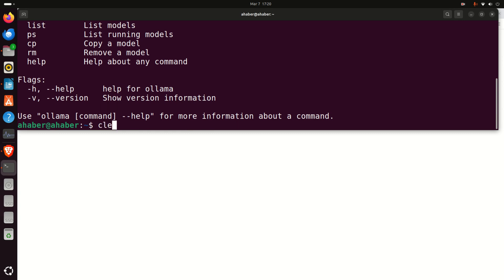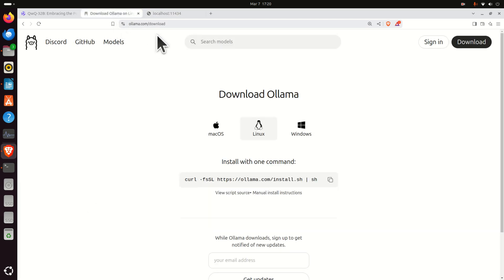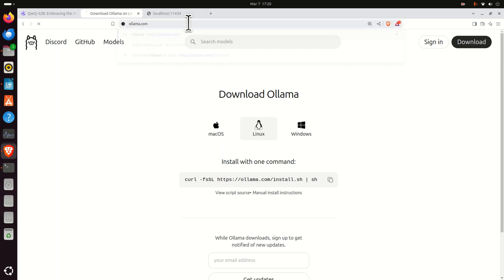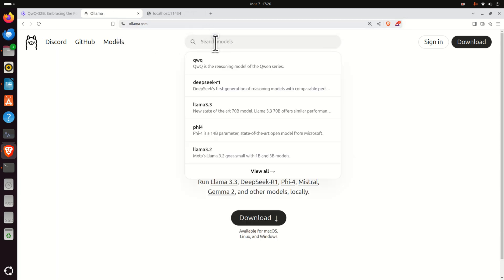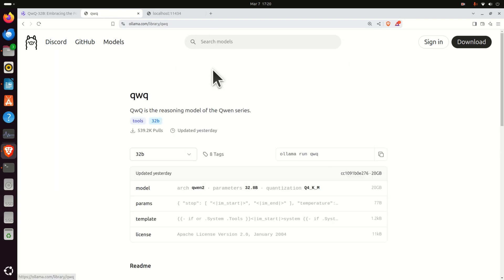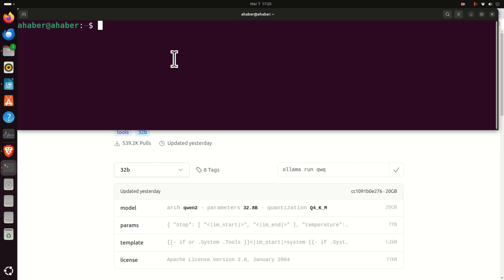The next step is to download the model. To download the model, go back to the base Ollama website. Then over here, search for qwq. And click here. And here, copy this command, go back to the terminal.